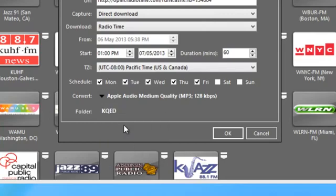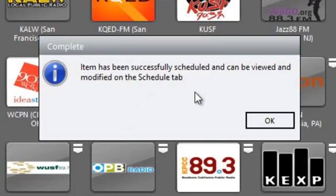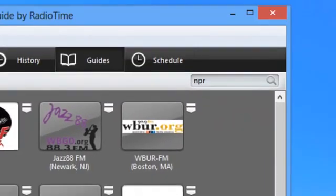And now I can specify that all the recordings will go to KQED. And then I just click OK. It now tells me that the item has been successfully scheduled and can be viewed and modified on the schedule tab. So I click OK.